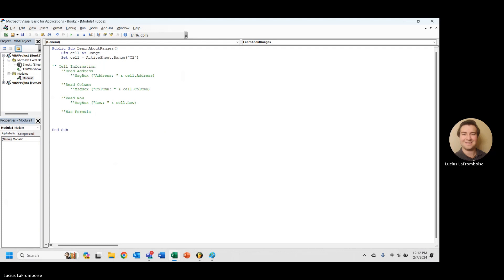So the last thing that we're going to take a look here in terms of cell information is going to be has formula. And so has formula does exactly what it sounds like it does. It tells you whether or not that cell has a formula. So the reason I'm including this in single cell information is this is where it's going to be mostly useful.